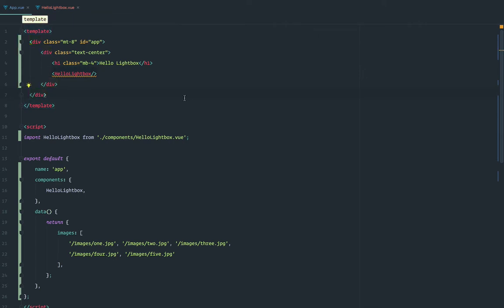In the description there's a link to a gist with the full component code. So let's begin.